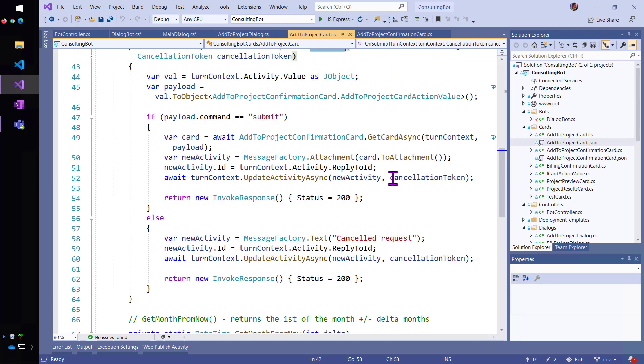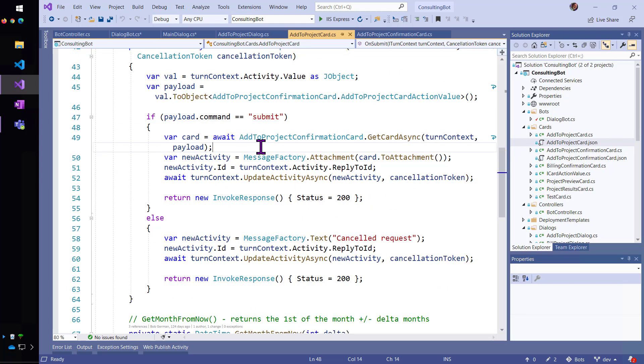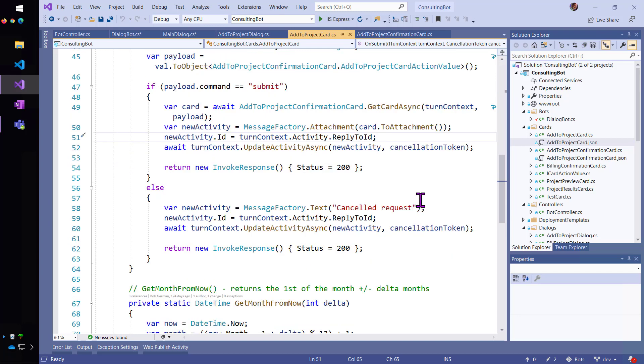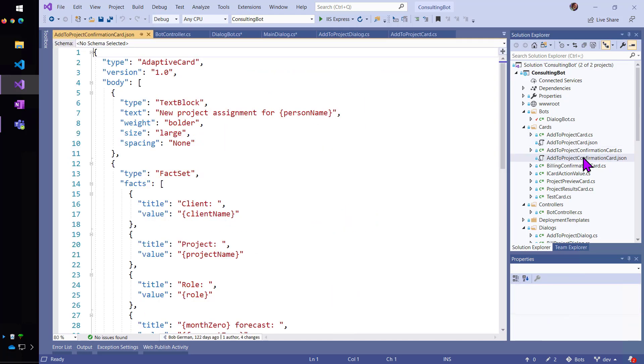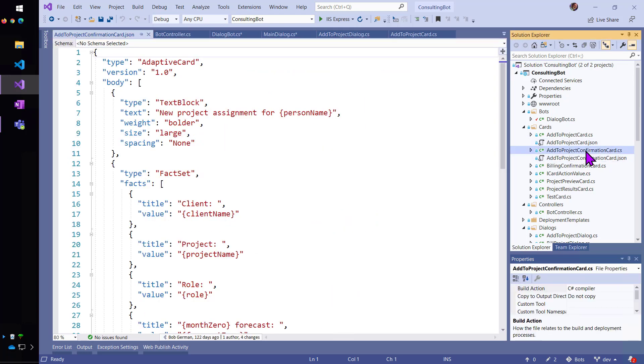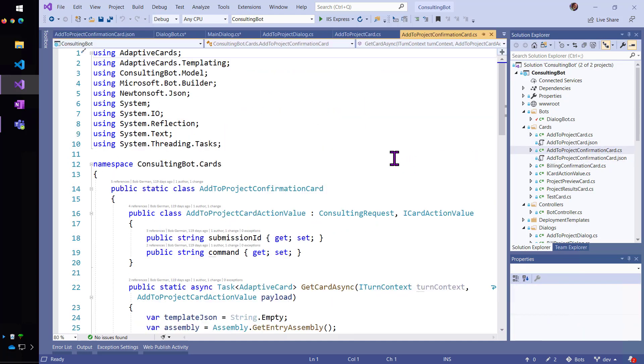And it will do a little checking. You know, let's make sure it really is a submit. And I'm going to get now the confirmation card and fill that. And there's a, so the same pattern here for the confirmation card, right? Here's the template JSON and here's its class.